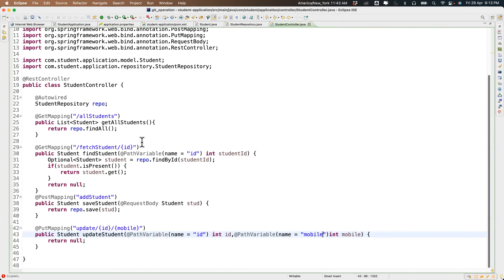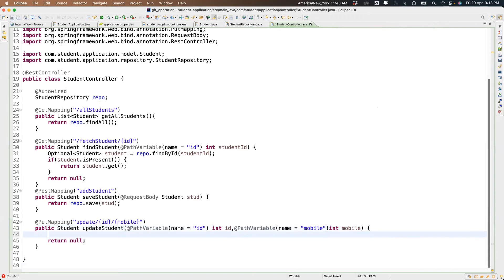Before updating, what's the first thing you need to do? You need to get the student first — not delete and rewrite. If you're passing student ID 1 you can update, but if you pass student ID 10 and there's no such student, we must handle that. So before updating we first retrieve the student by ID.